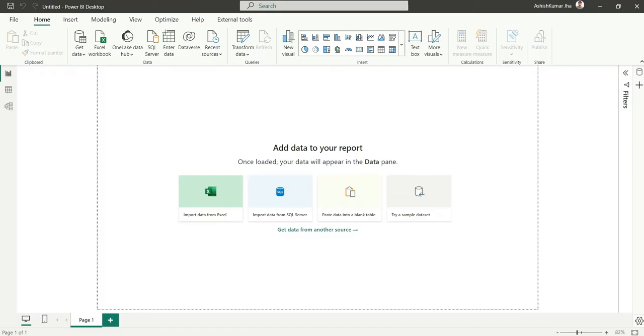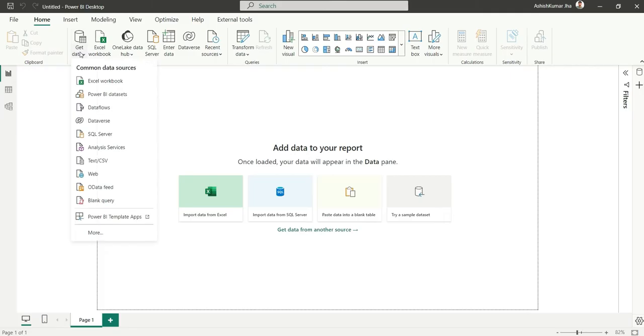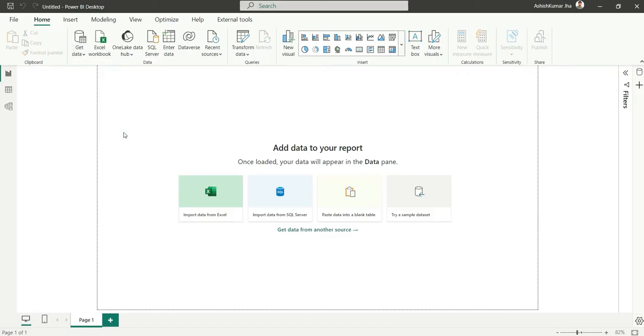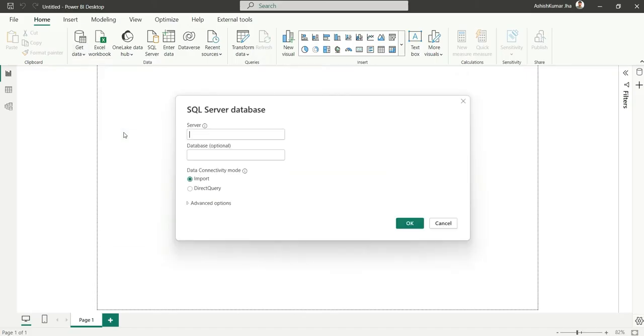To connect SQL Server, we will go to the get data section and here you can see some common data sources. Here you can see SQL Server. You can click here and it will open a pop-up.